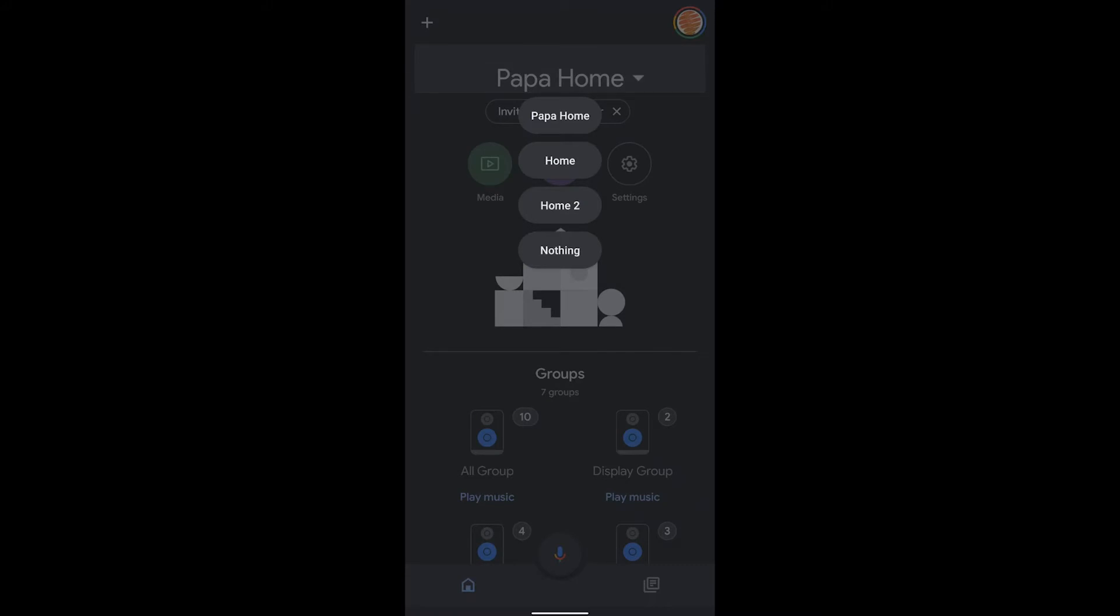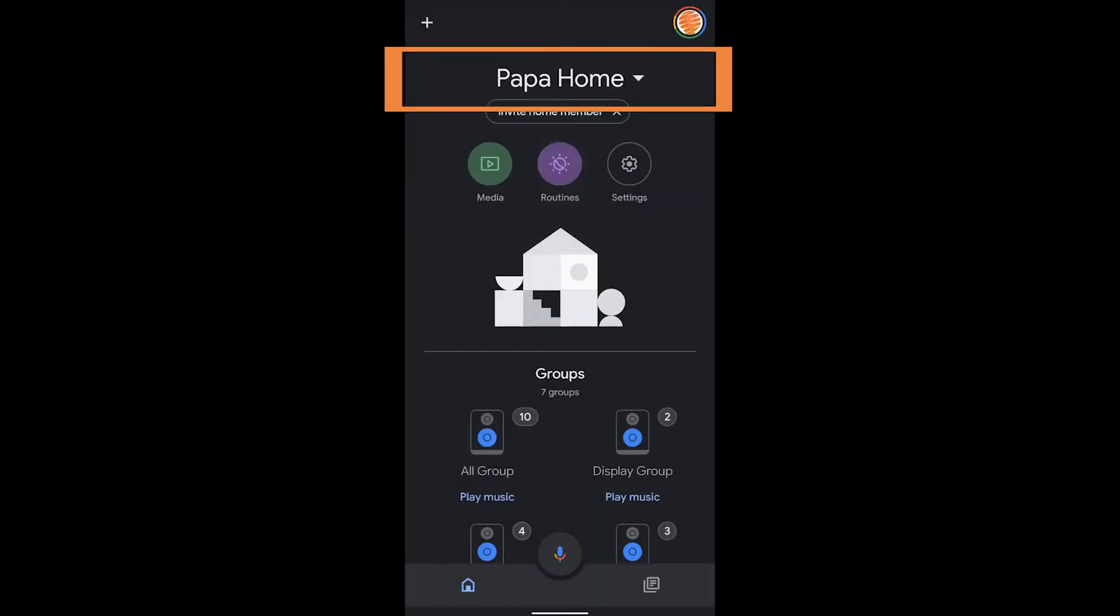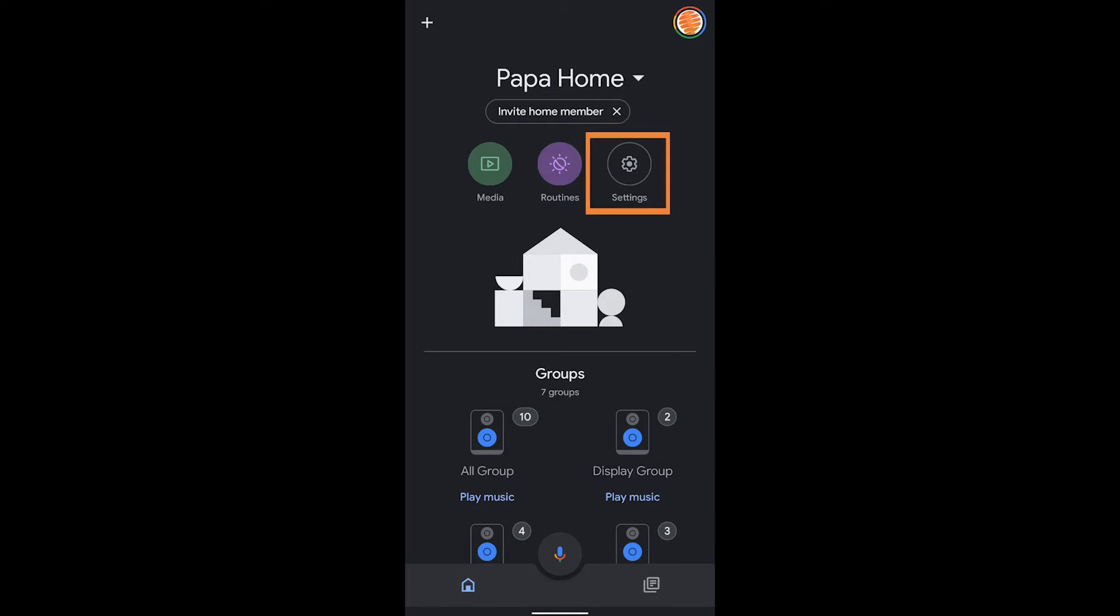Now you have to make sure that you are in the Google Home app on the right home. So if you have to switch between homes, go ahead and make sure you're in the right home.